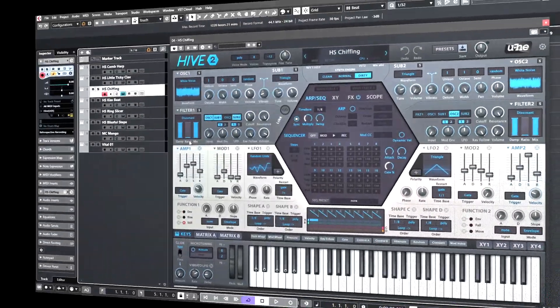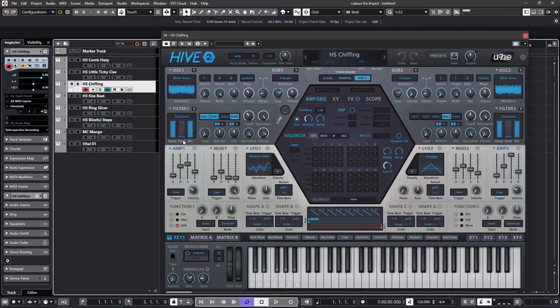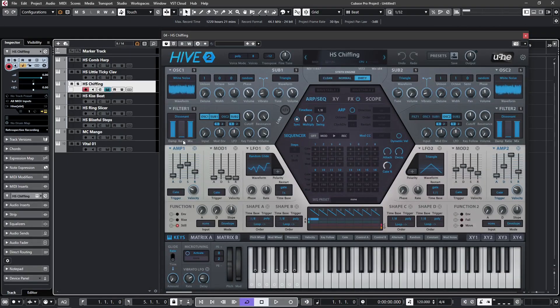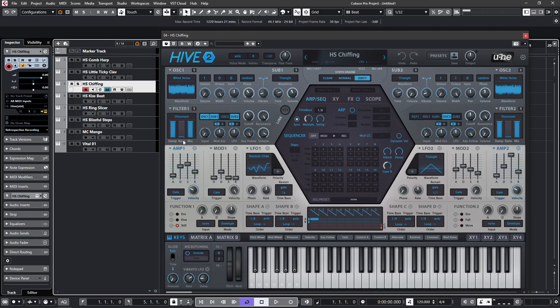The second filter is called Dissonant and is a variation on the regular comb filter with a 4x4 feedback delay network. This lends itself well to metallic sounds and percussion instruments.